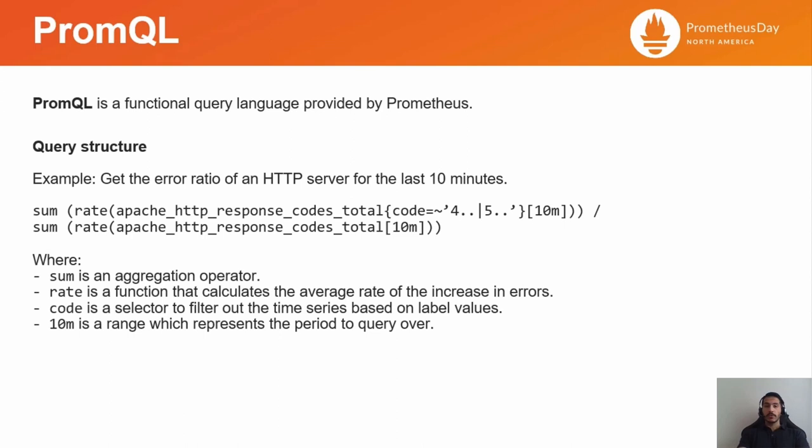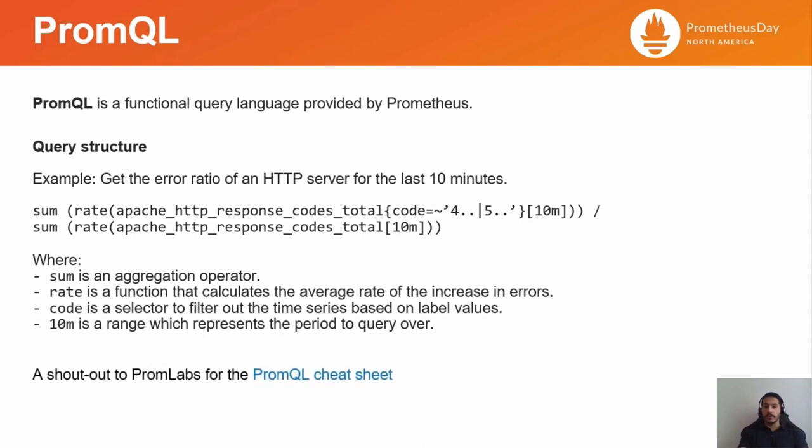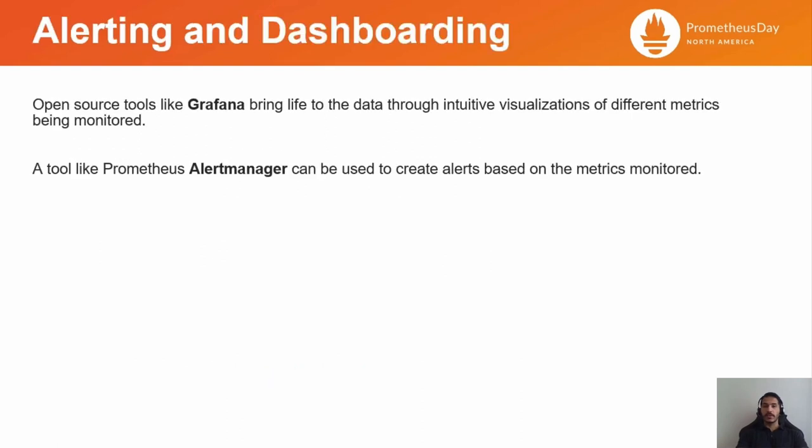A shout-out to PromLabs for the Prometheus cheat sheet. Needless to say, this is not to be memorized, but it does help to get more familiar with the query structure. And last but not least, alerting and dashboarding.